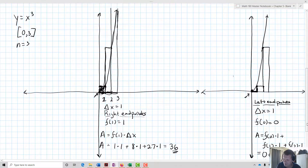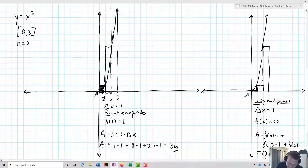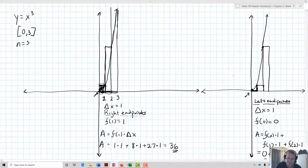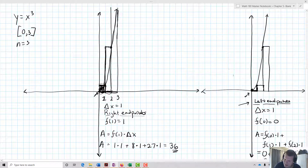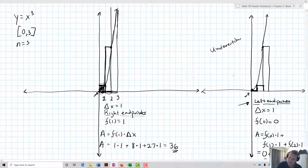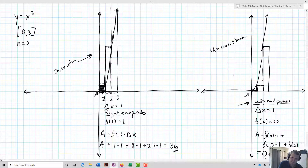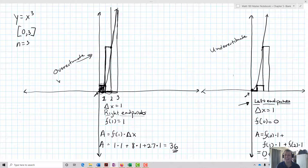So choosing left versus right endpoints gives very different values — 36 versus 9. When I chose the right endpoints, I was picking the top end of each interval, getting as large a rectangle as possible, resulting in an overestimate. When I chose the left endpoints, I got the smallest possible rectangles for each interval, resulting in a big underestimate. So I get an underestimate and an overestimate — neither is actually the area under the curve.